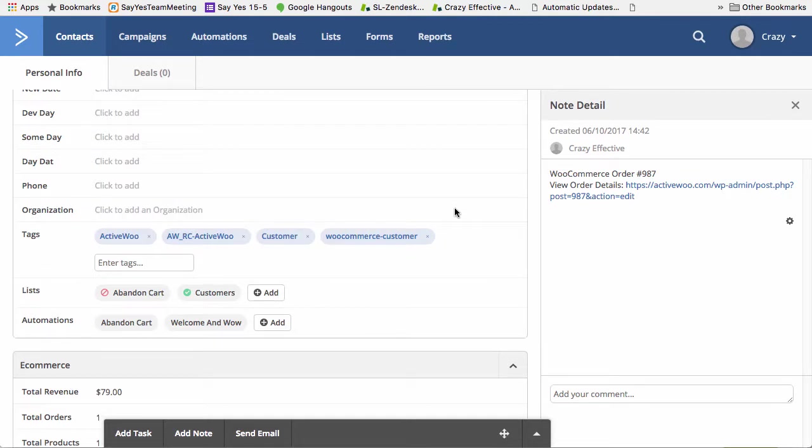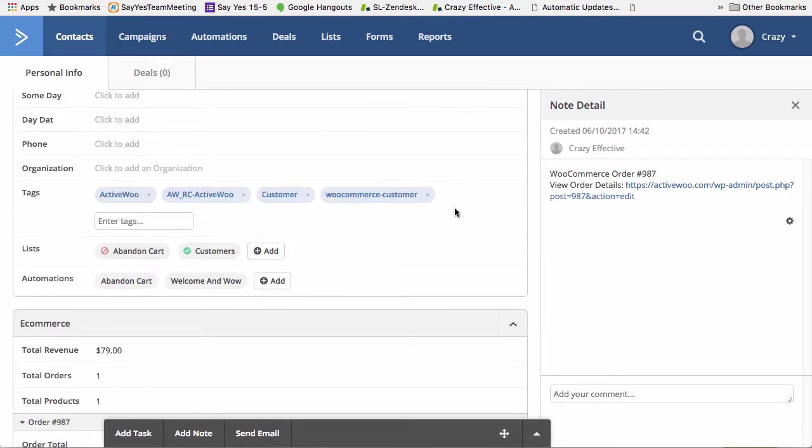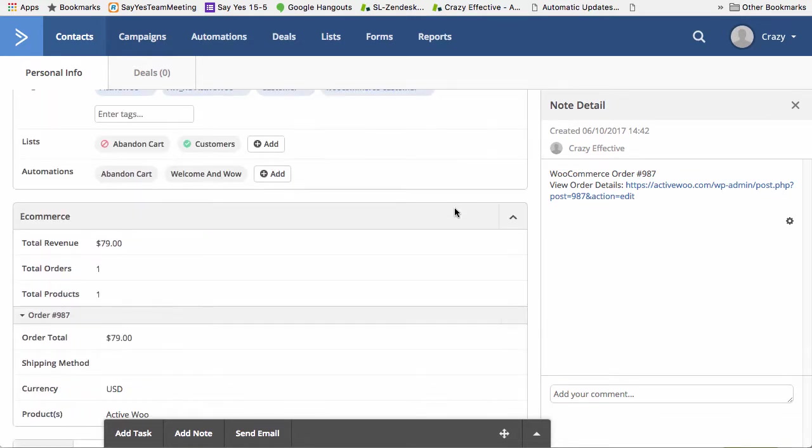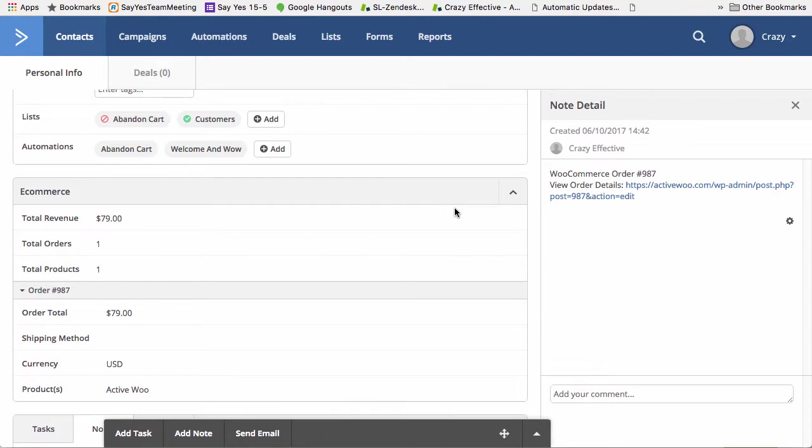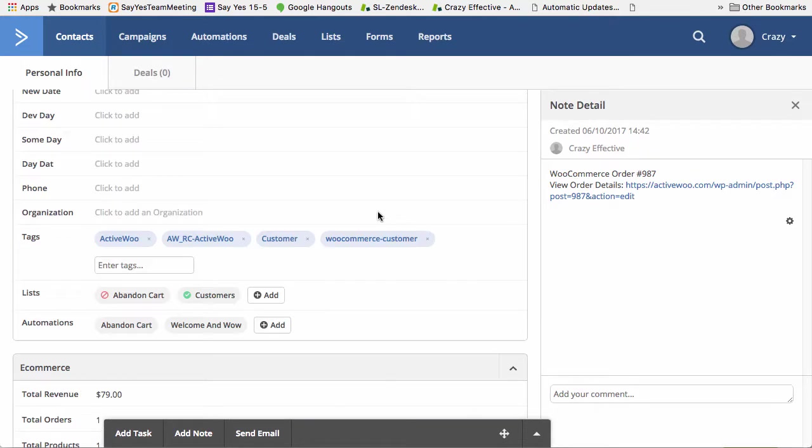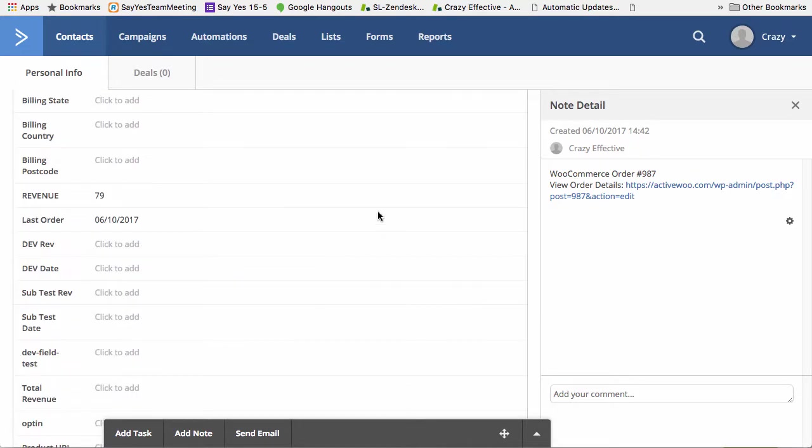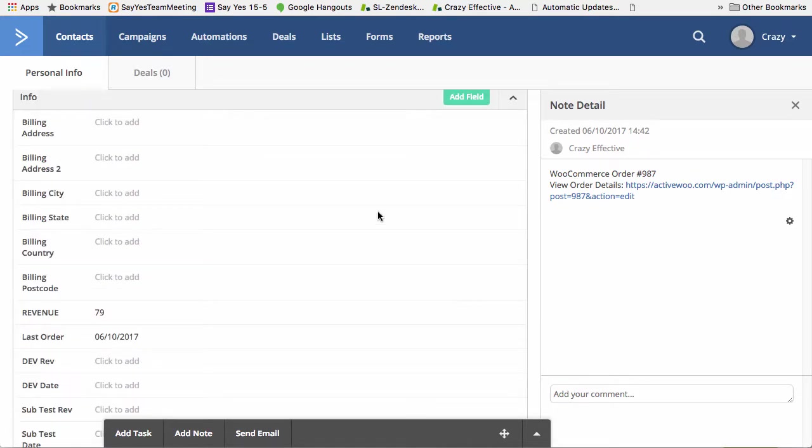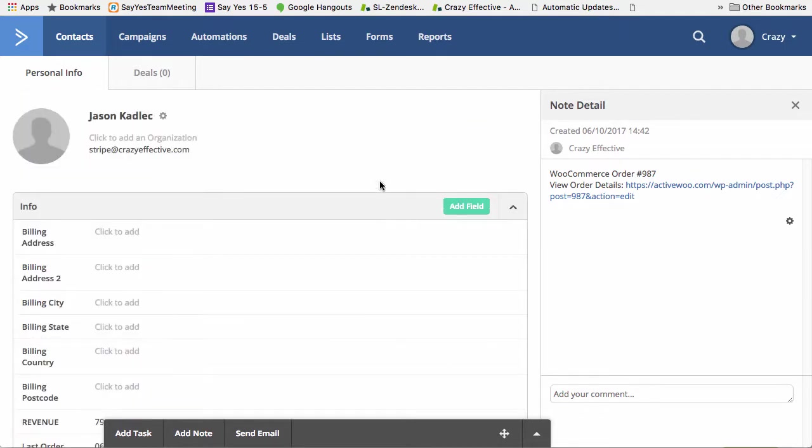So that's a quick tutorial on deep data integration. As more deep data features get added by ActiveCampaign, then you'll be sure that you'll see them also added to ActiveWoo in the future. Thanks again for checking out the video and for using ActiveWoo.